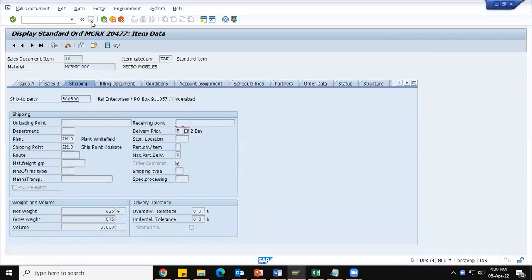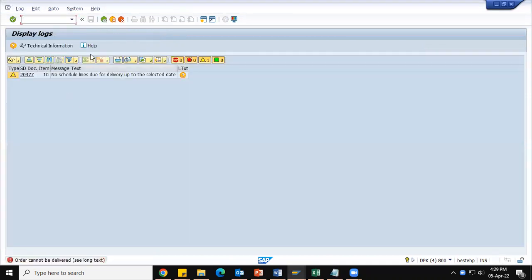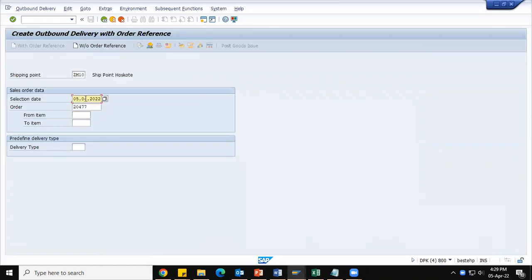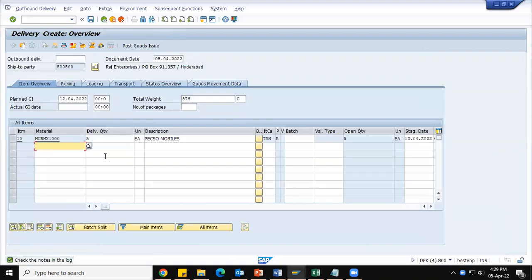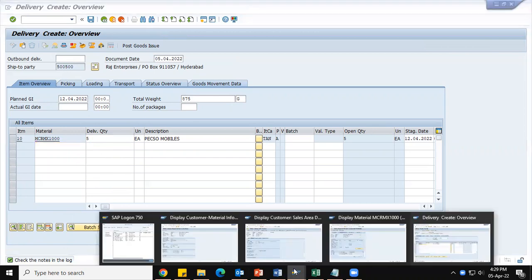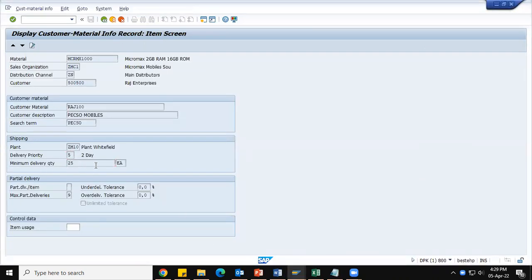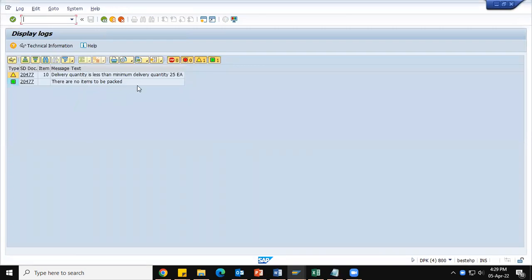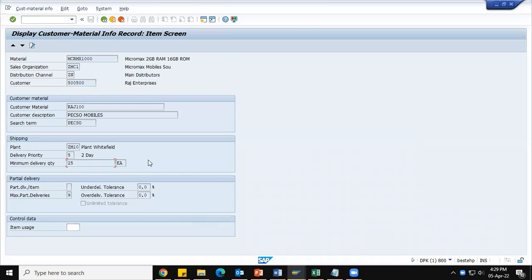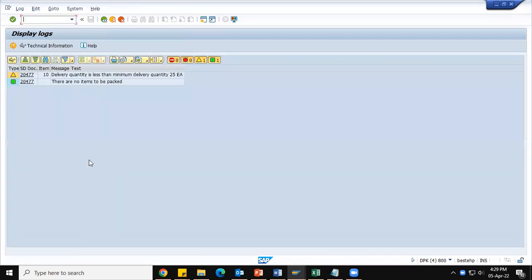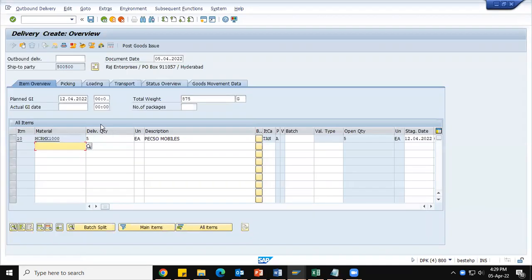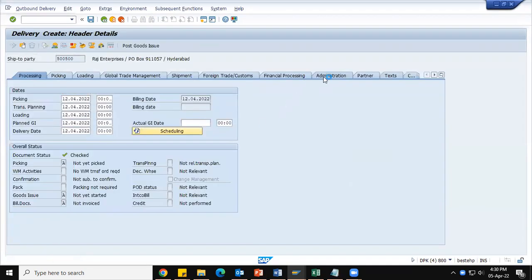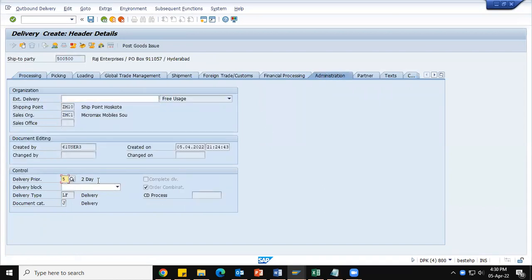Now I am going to create the delivery. There is no schedule line — that's okay, the feature date is 12. Check the nodes in the log: the minimum delivery quantity maintained in the customer material info record was 25. Going to the error log, you can see: 'Delivery quantity is less than minimum delivery quantity: 25 each.' The value maintained in the customer material info record has been populated to the delivery. Delivery priority is also shown in the administration tab as five — two days — populated from the customer material info record.